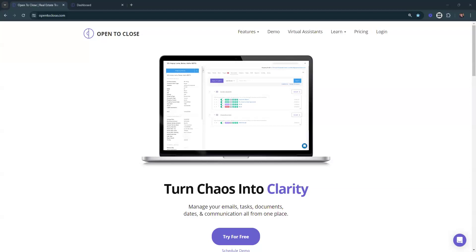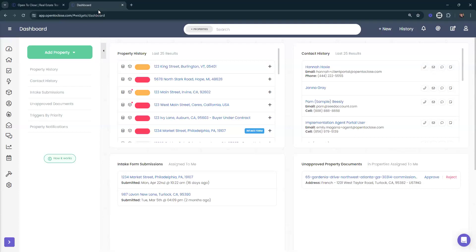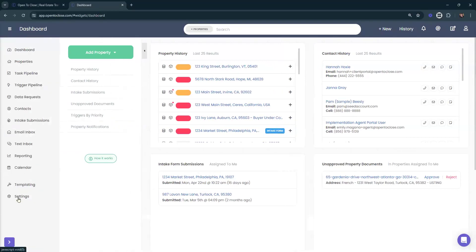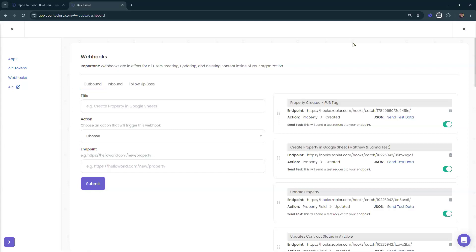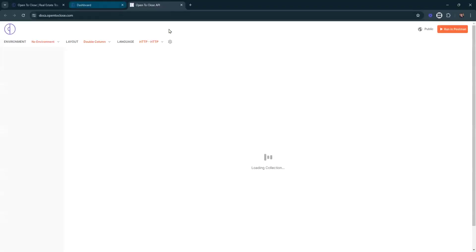Looks like we got our first question: can you confirm that we can update user-defined fields via the API using Zapier? This question is kind of complicated. Let's go take a look at our API first. When we talk about using the API, there's two parts to this — we've got webhooks. The way webhooks work right now is that you can take information from Open to Close and export it out, and then it can go wherever it needs to go using a system like Zapier to pull the data and put it into Airtable or a spreadsheet or a different CRM.